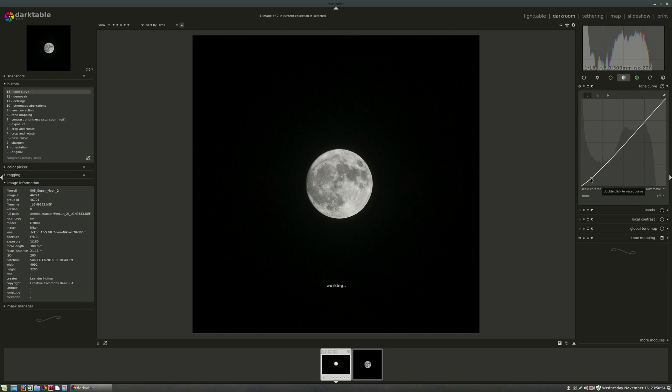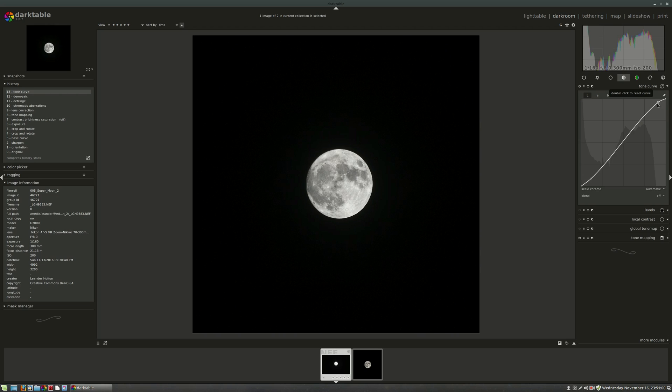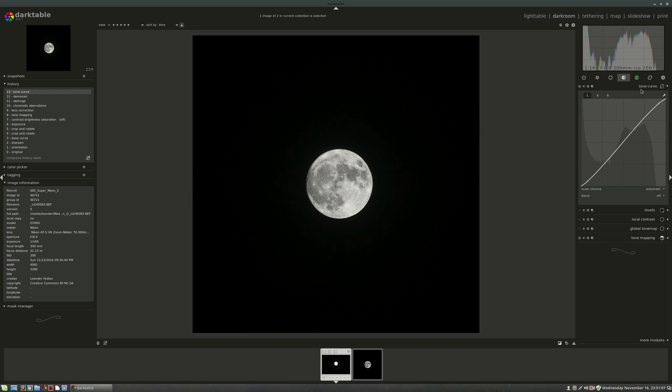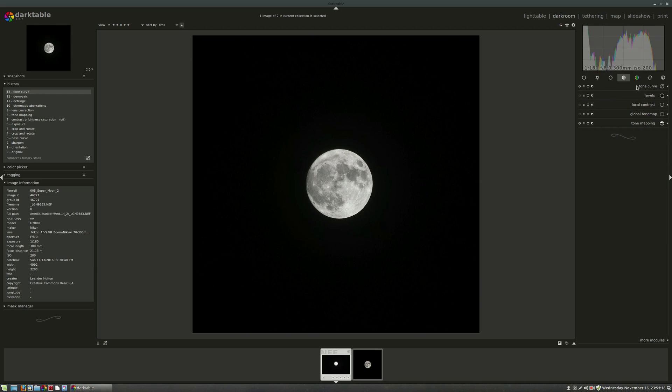So we're going to adjust the curves here a little bit. Friends don't let friends leave the digital dark room with a flat tone curve. So I'm just going to kind of bring in a little bit there. The moon's pretty monochromatic, so I'm not really worried about scaling the chroma manually. That looks pretty good. So just turning that module on and off, you can see we've kind of added a little bit more pop there.